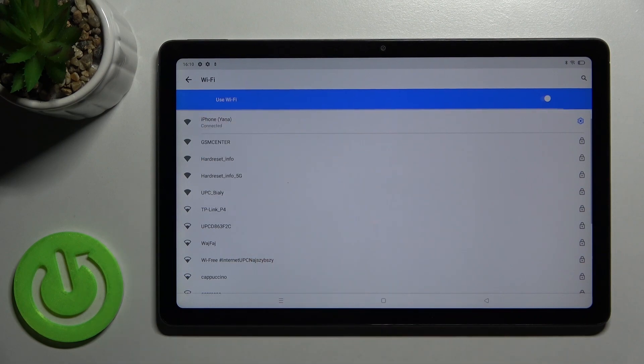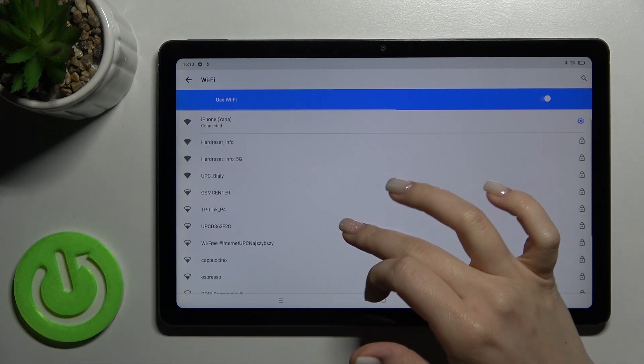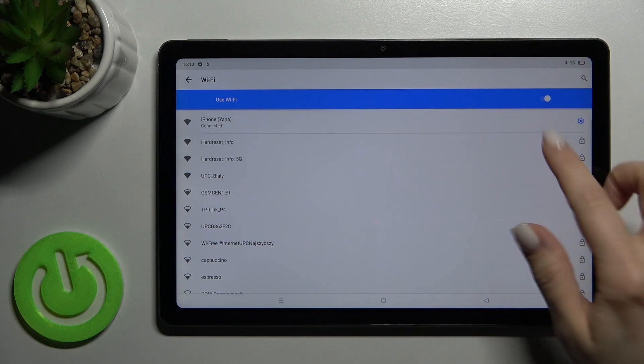As you can see, the device successfully connected to this network. That's how it looks.